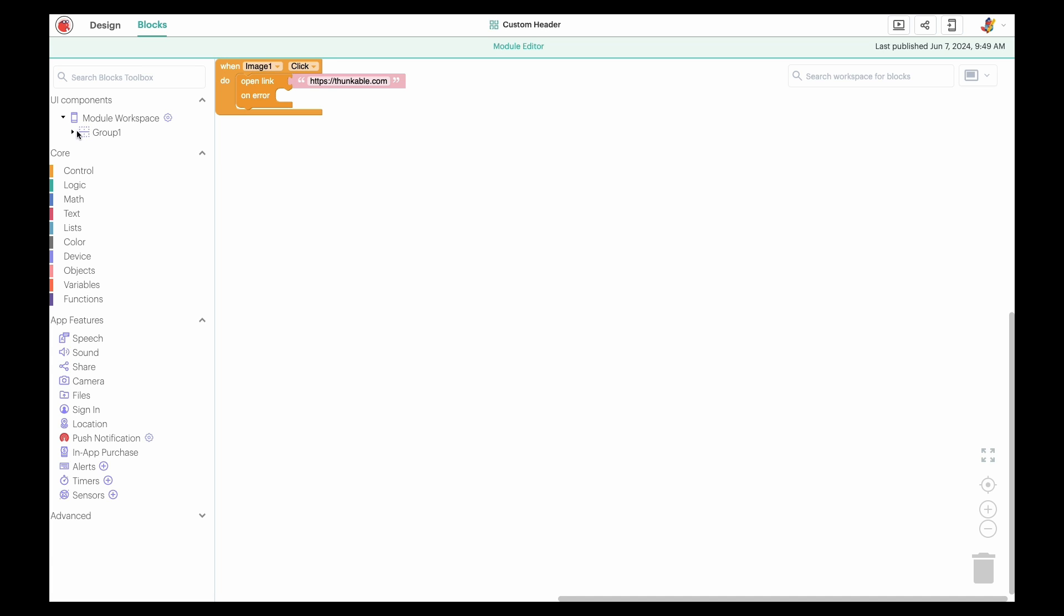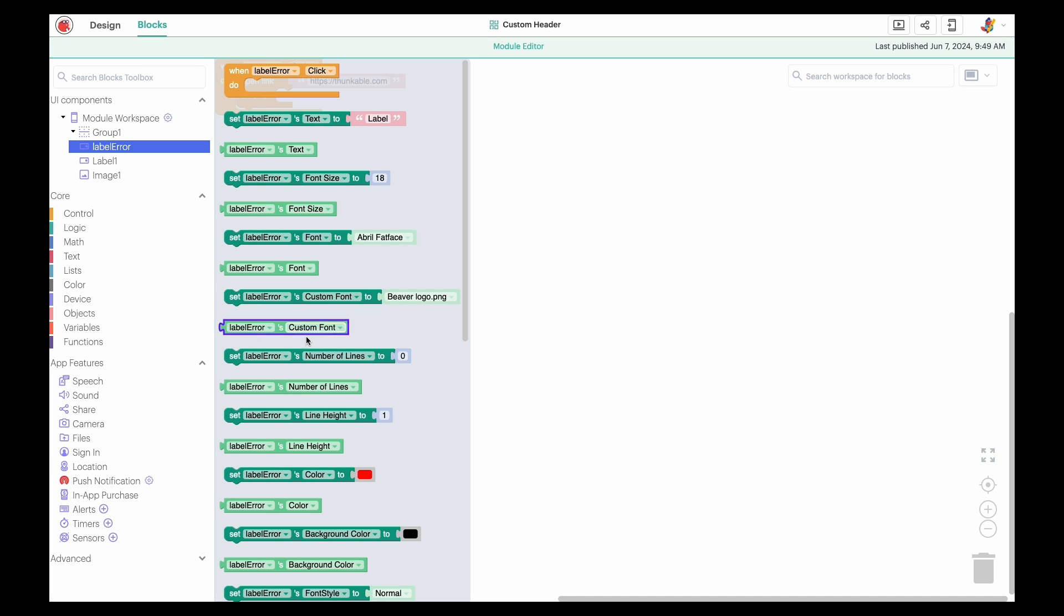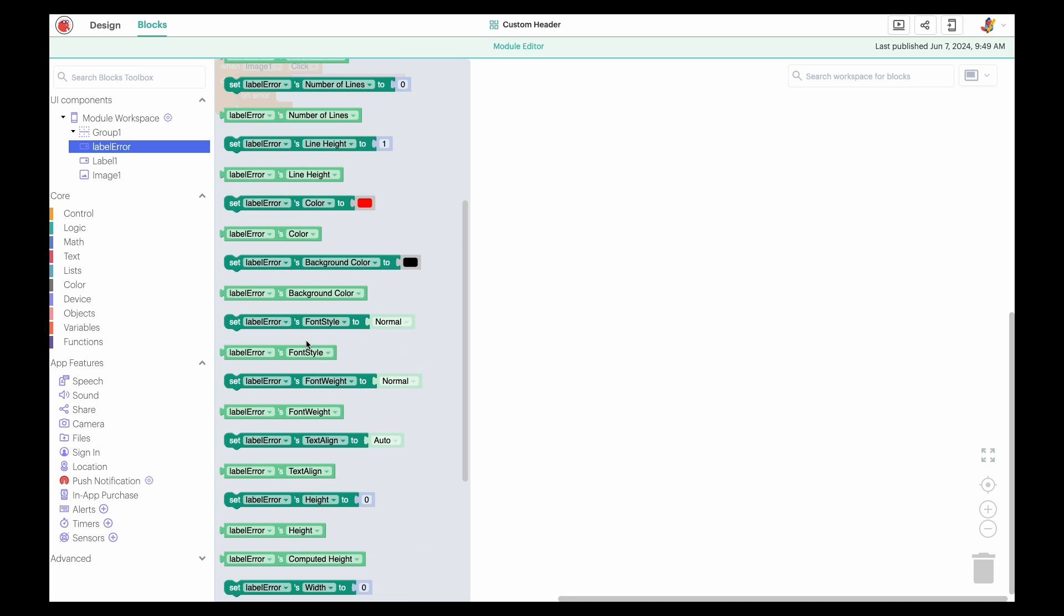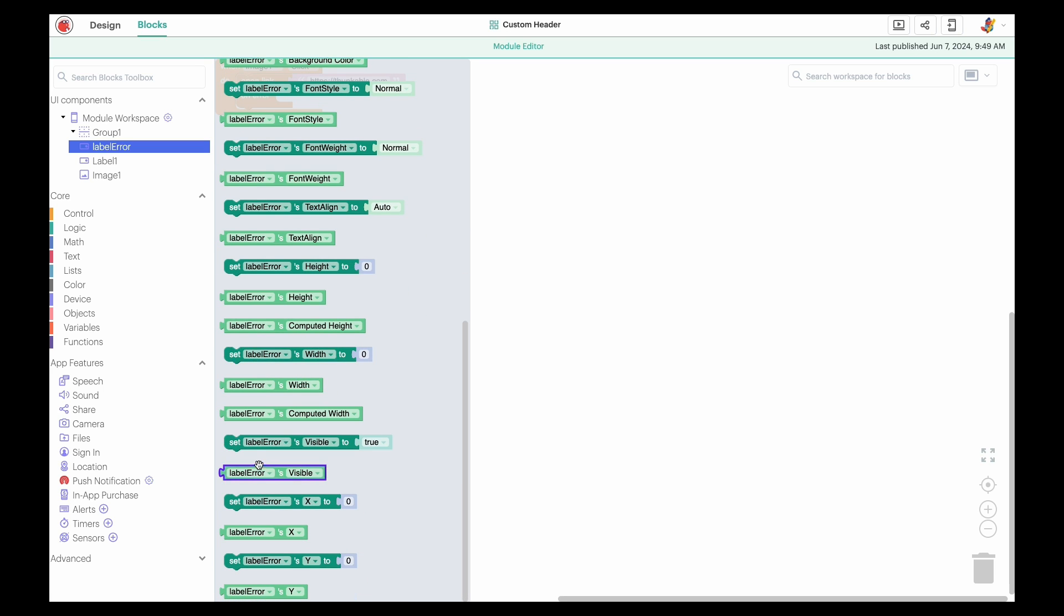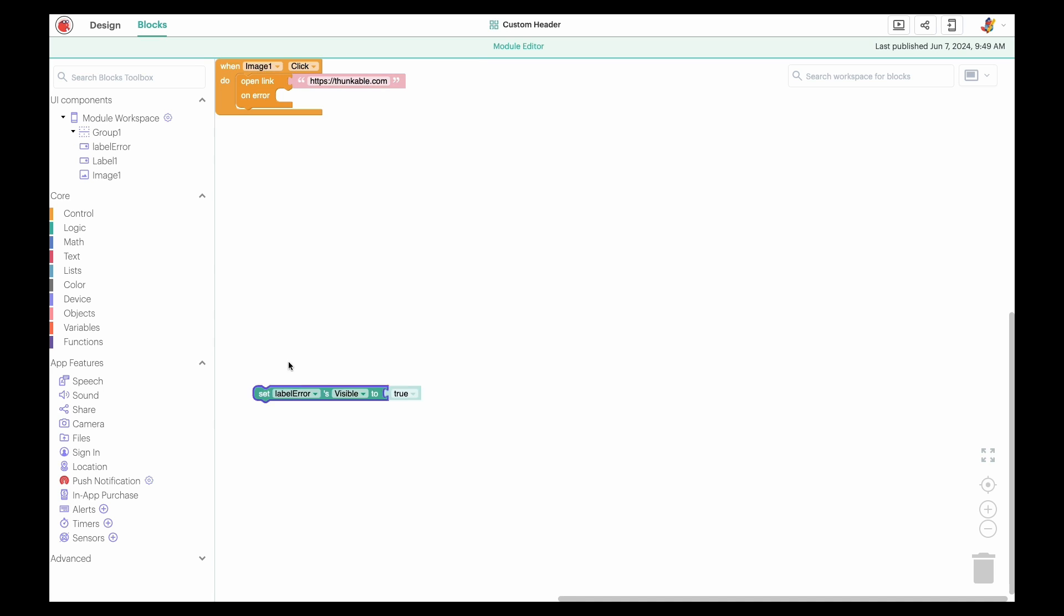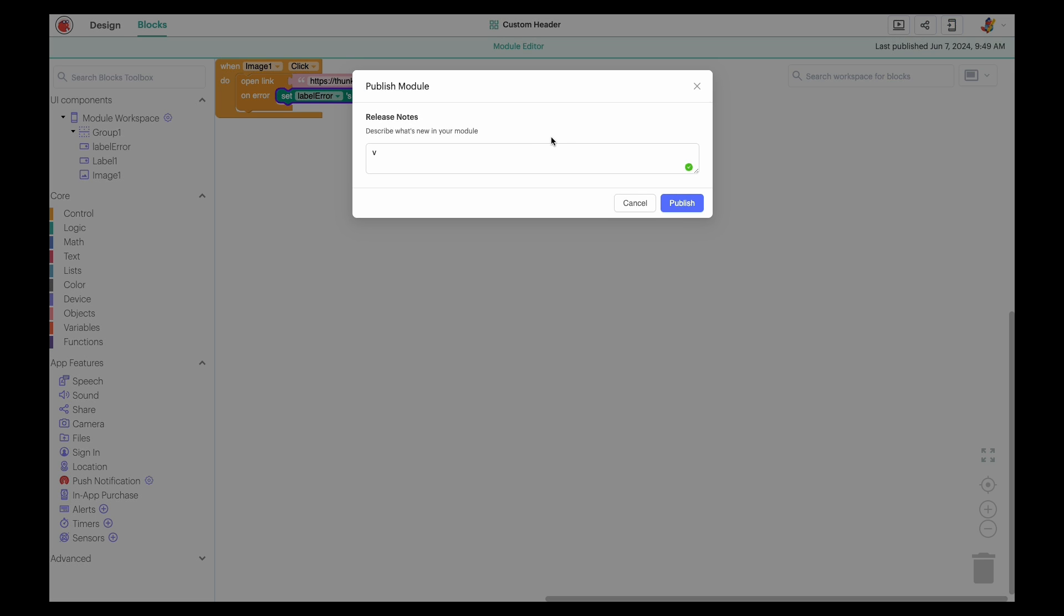Return to the Blocks tab, click the error label's name in the component tree, drag the Set Labels Visible to True block, and nest it within the Open Link block. Now that we've made the necessary changes to our module, we'll publish it again.